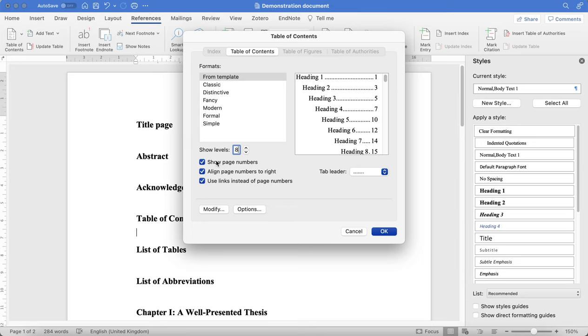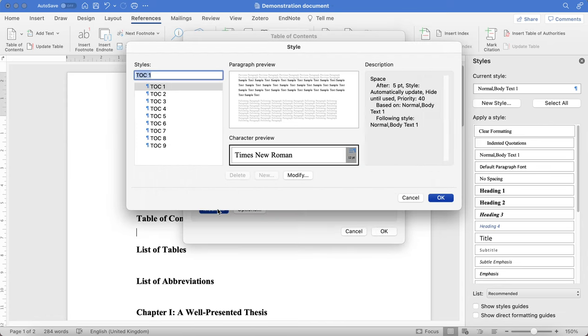Make sure that 'Show Page Numbers' is ticked, because your table of contents must have your page numbers so that your reader can easily go to the part of the thesis or dissertation that they need to go to. And then you can modify further if you need to.